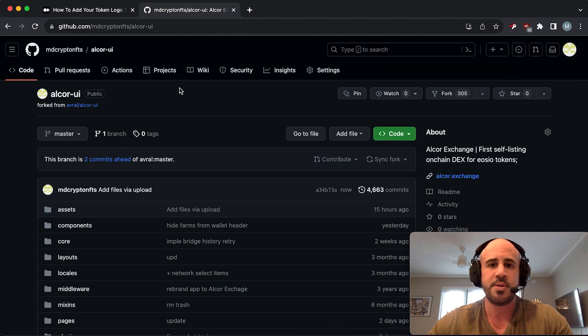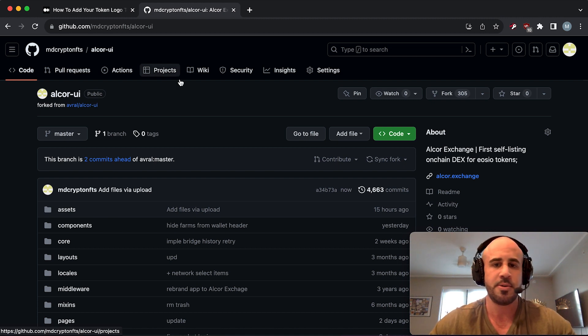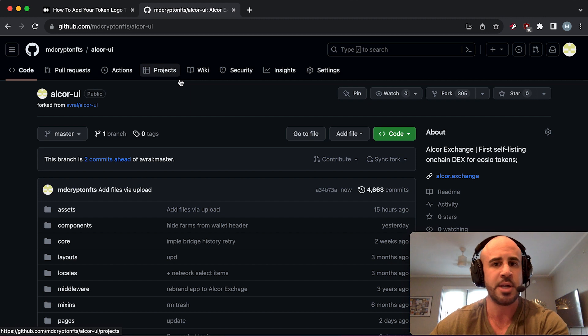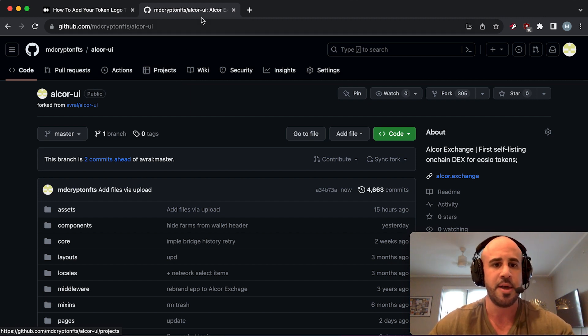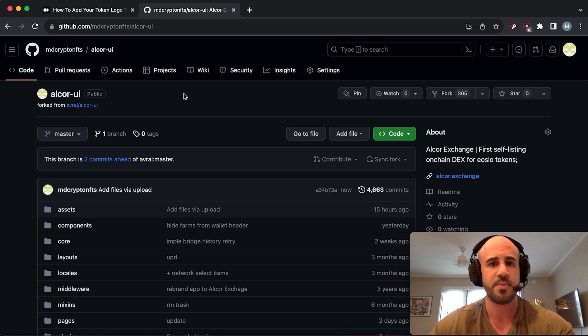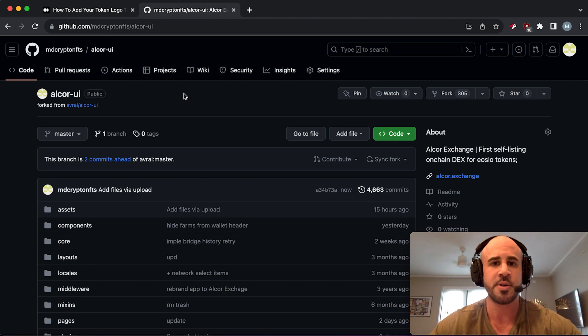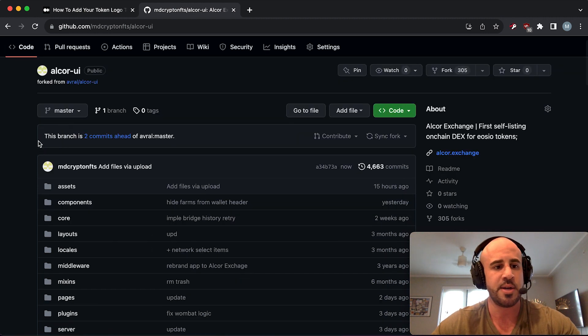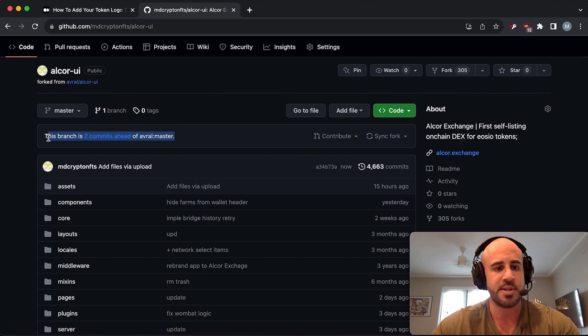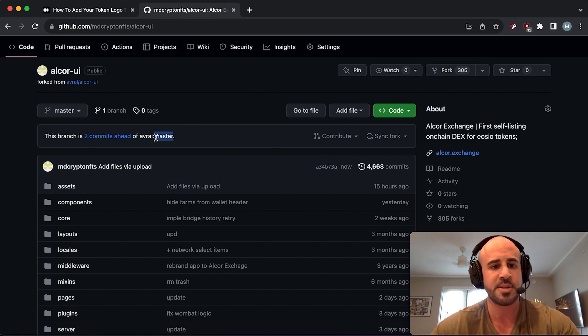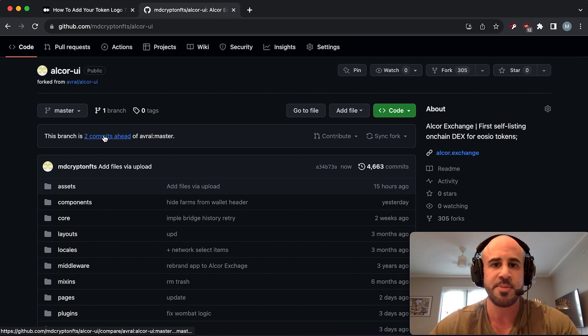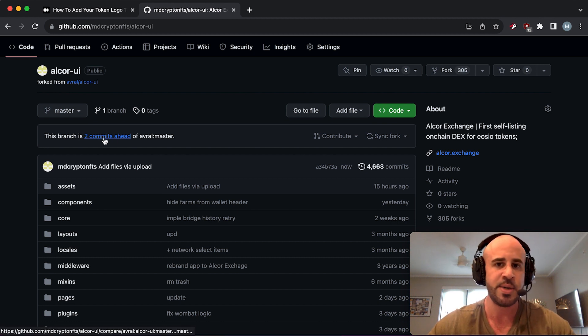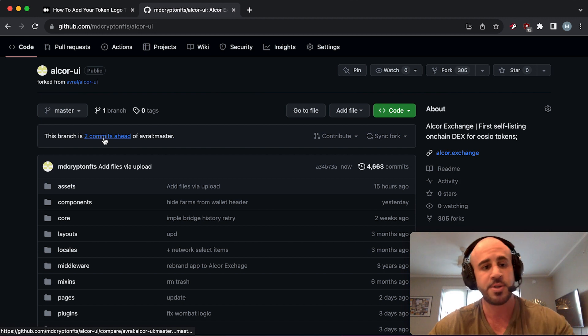Once you do that, your token logo is now in the repository. But this is your own personal fork here - this is not the real Alcor repository. So you need to still tell Alcor that you made these changes and you need to submit them to them. You do that by creating what's called a pull request. Right here, once you've done this, you should see something that says this branch is one commit ahead of Avral master.